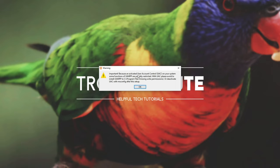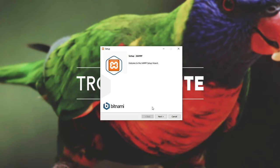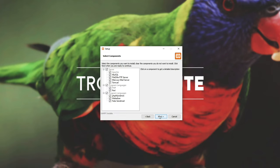Now, it says that your PC is protected by UAC and some functions of XAMPP are possibly restricted. They say with UAC, please avoid installation to C:\Program Files, because you'll need write permissions for that, or deactivate UAC with MSConfig, which I wouldn't specifically recommend if you use this computer for other things. So I'll simply be installing it to C:\XAMPP instead of Program Files — this is usually where people drop it.